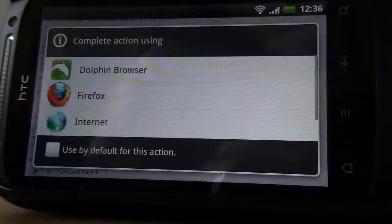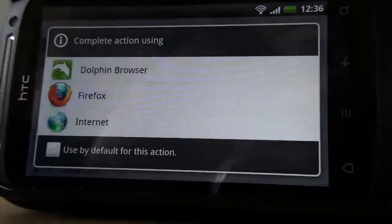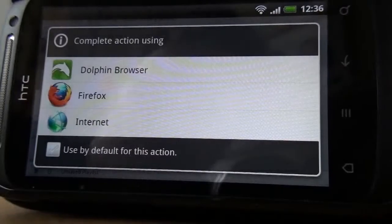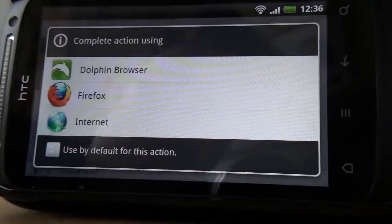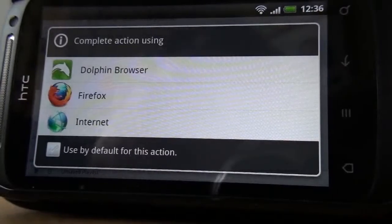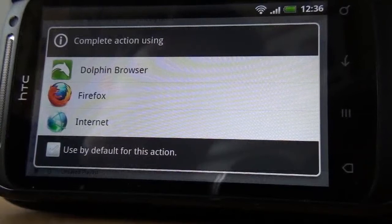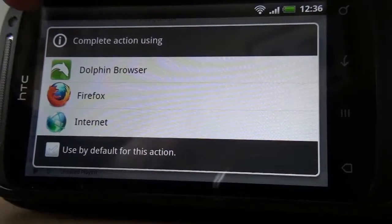Click on it. Now, the first thing it's going to ask me is complete action using. It's an Android thing. If you have more than one browser on your system, it will ask you which browser you want to use. But look here.